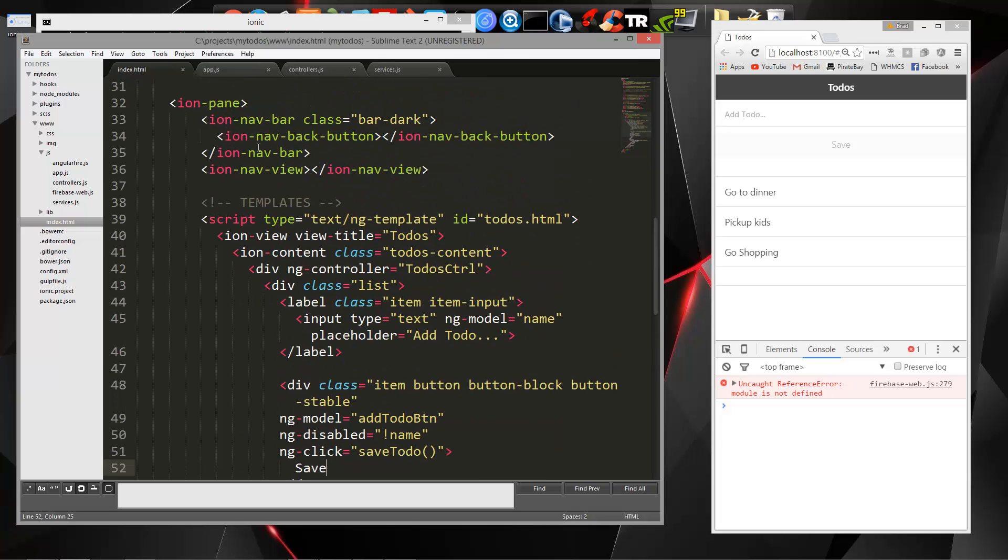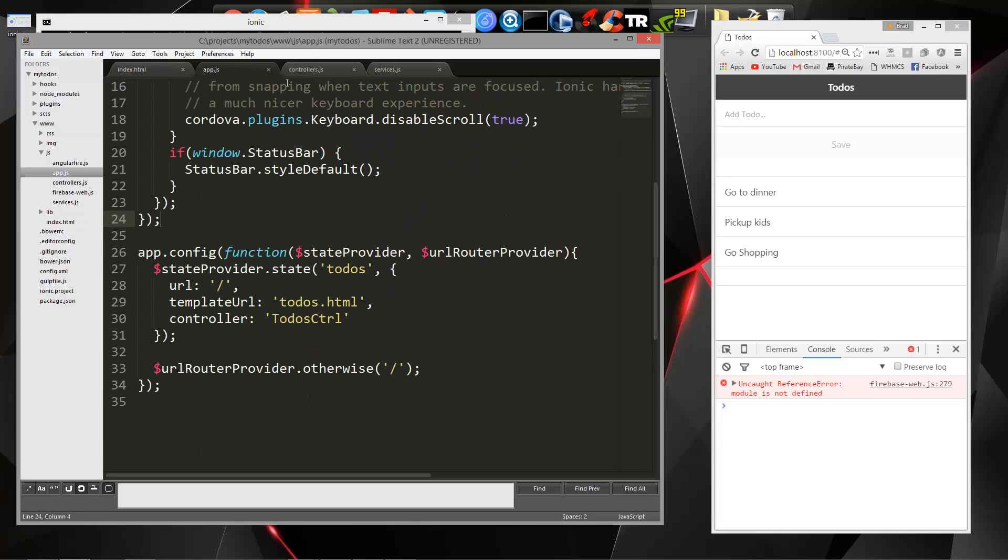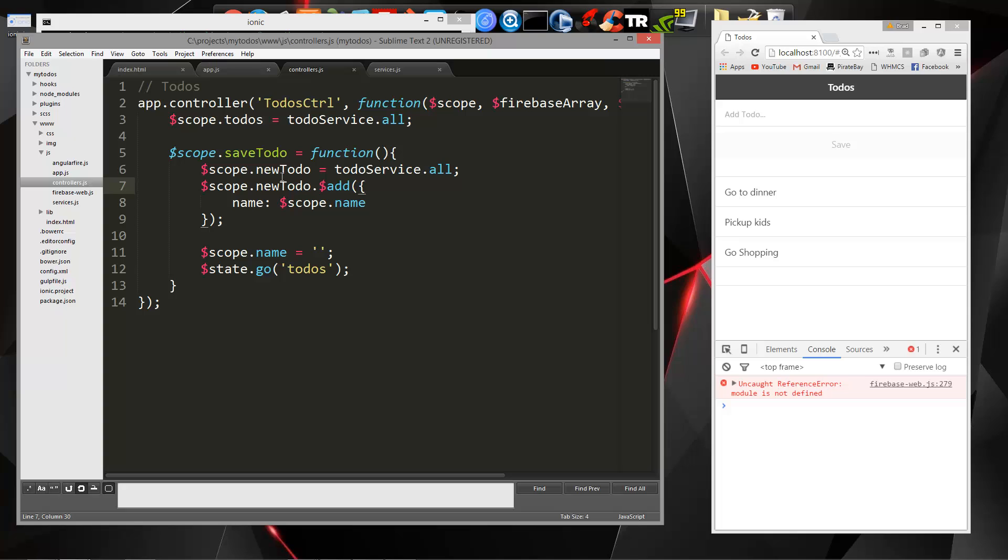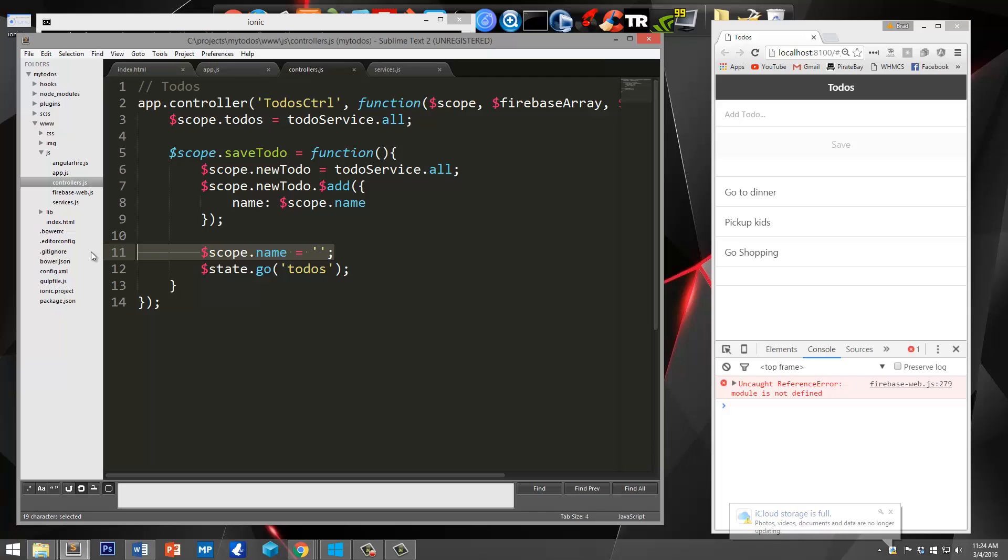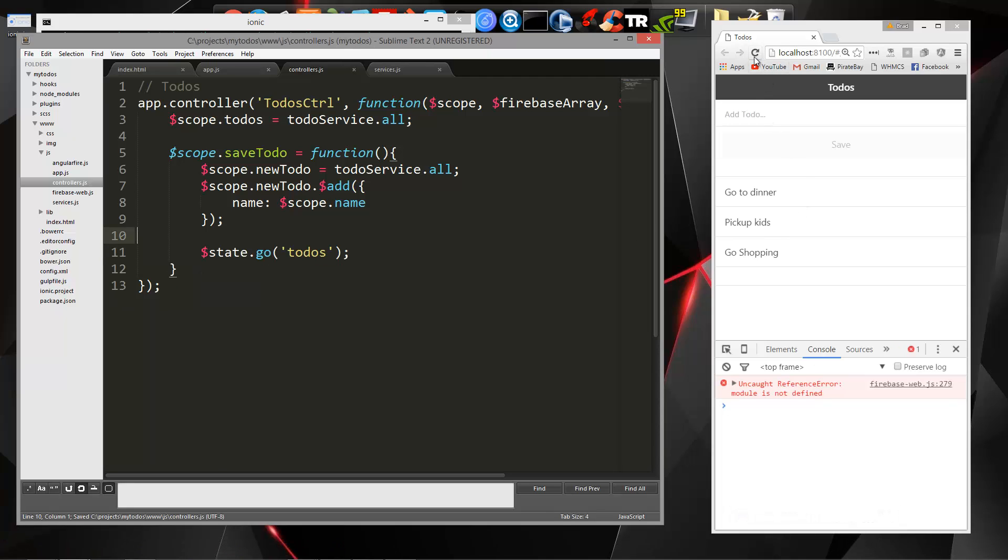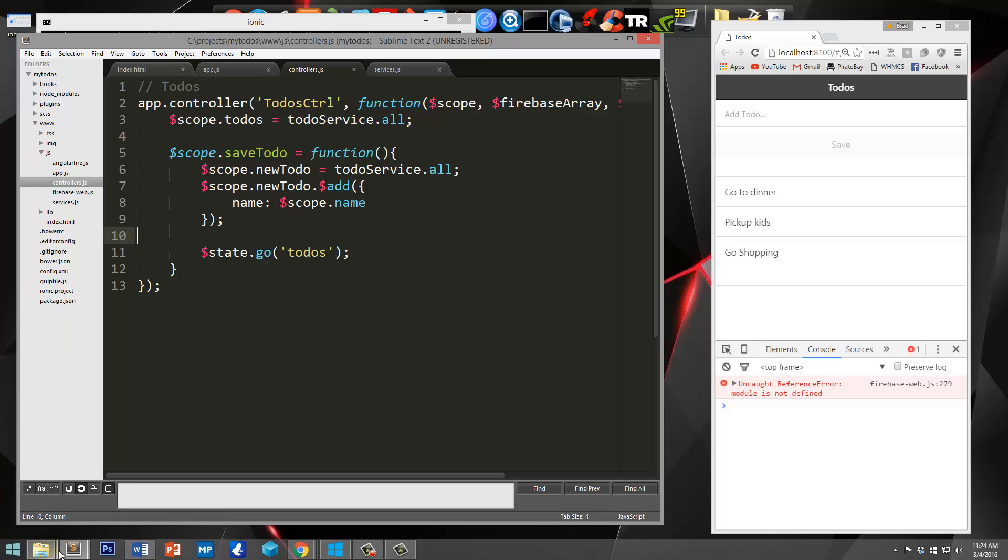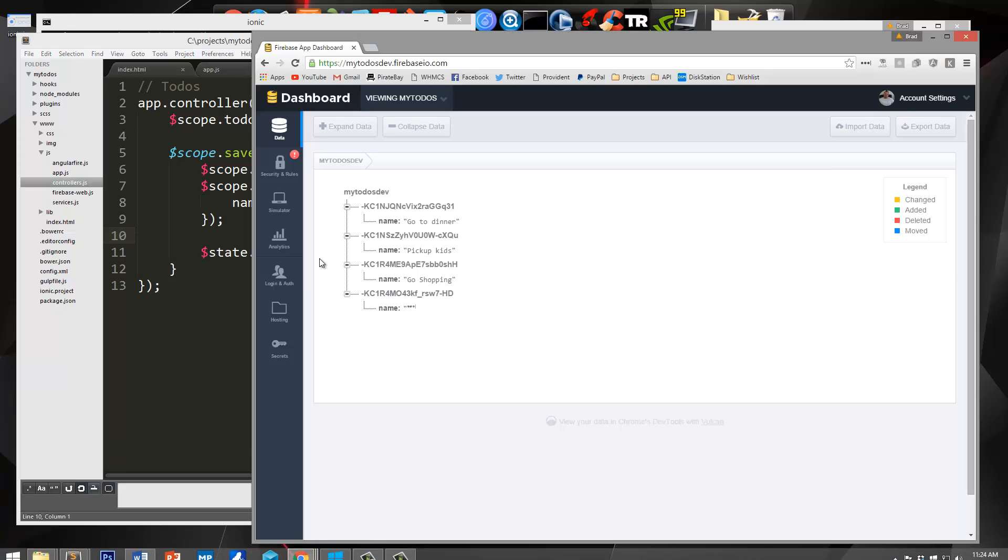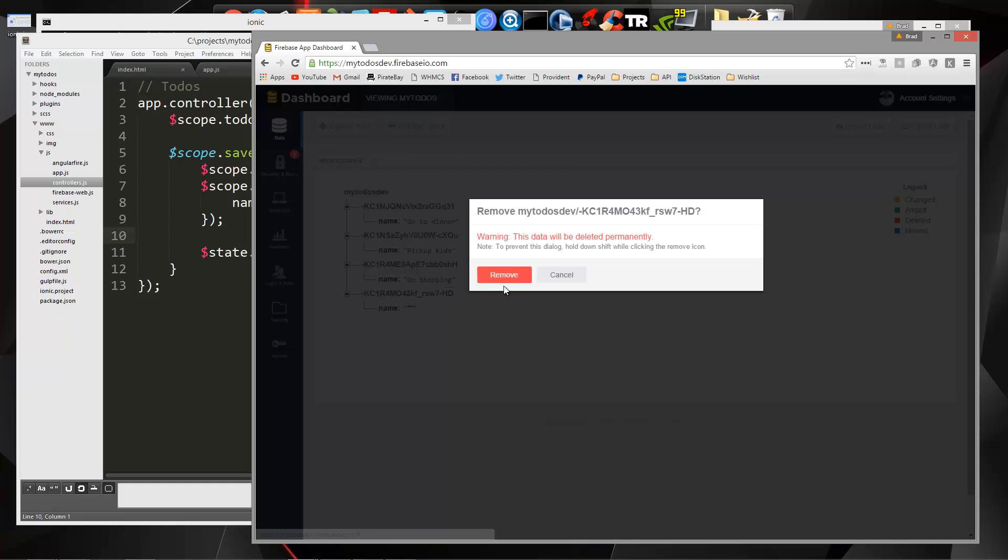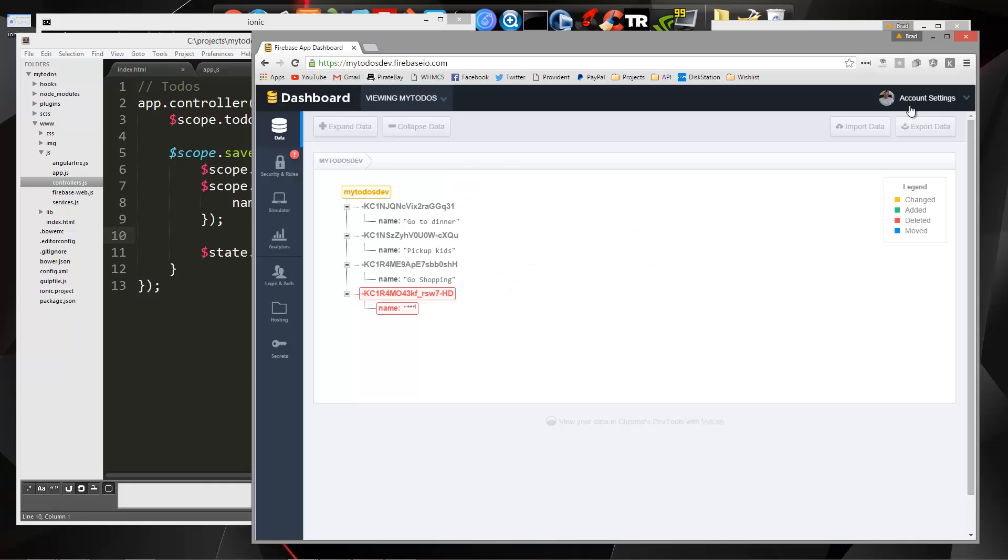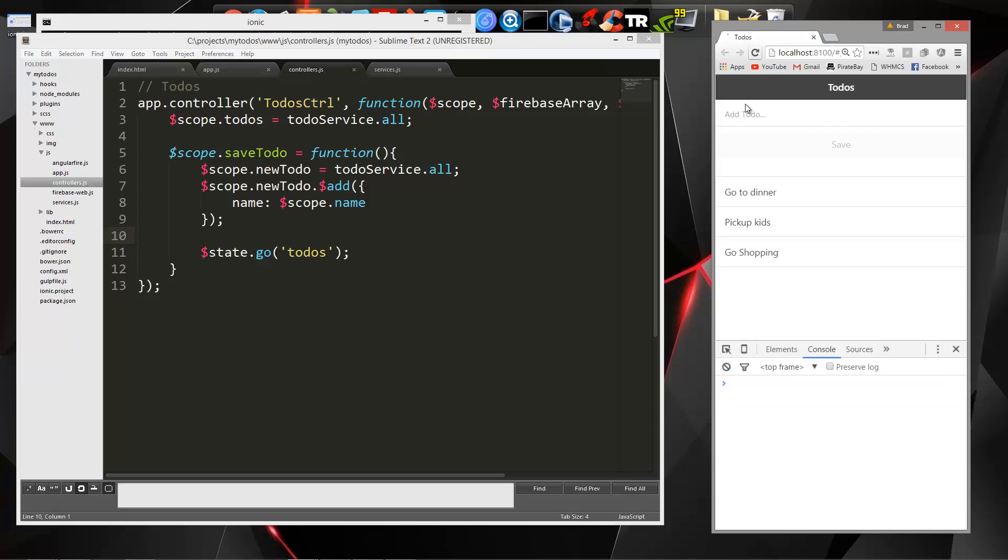So let's go back to save to do, which is right here. And this is where we're saving it. Let me try getting rid of this. And I'm actually going to delete that from Firebase.